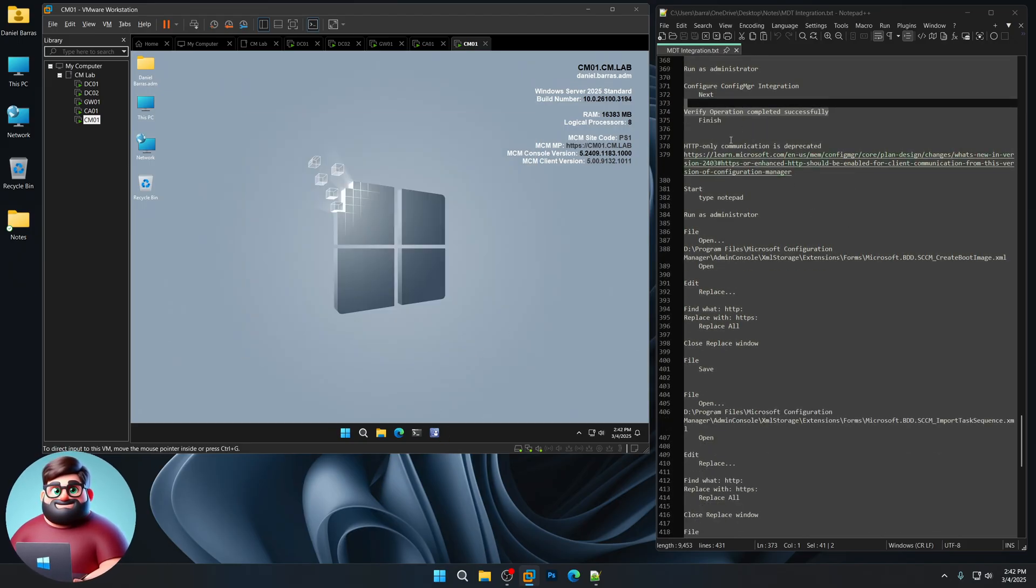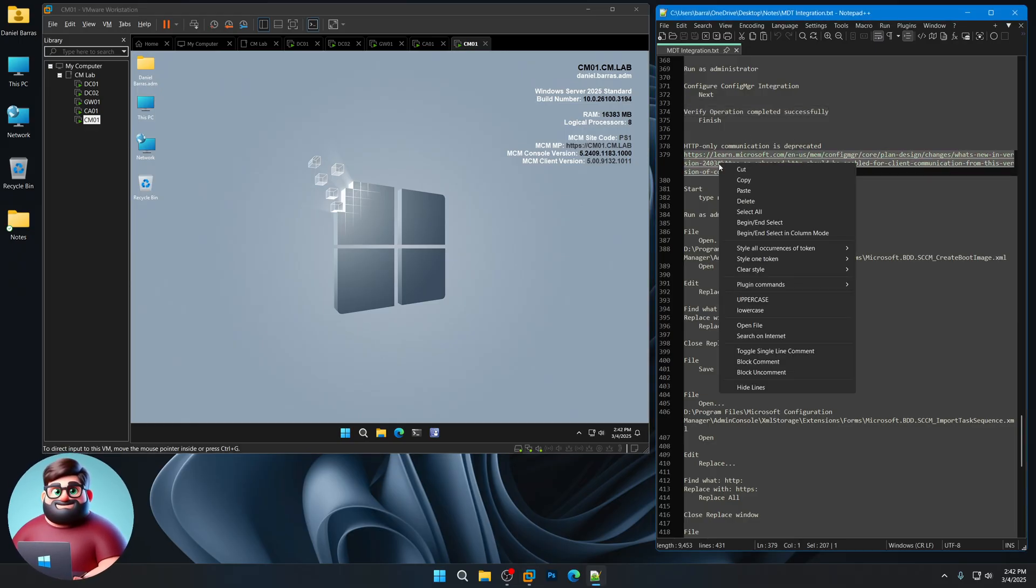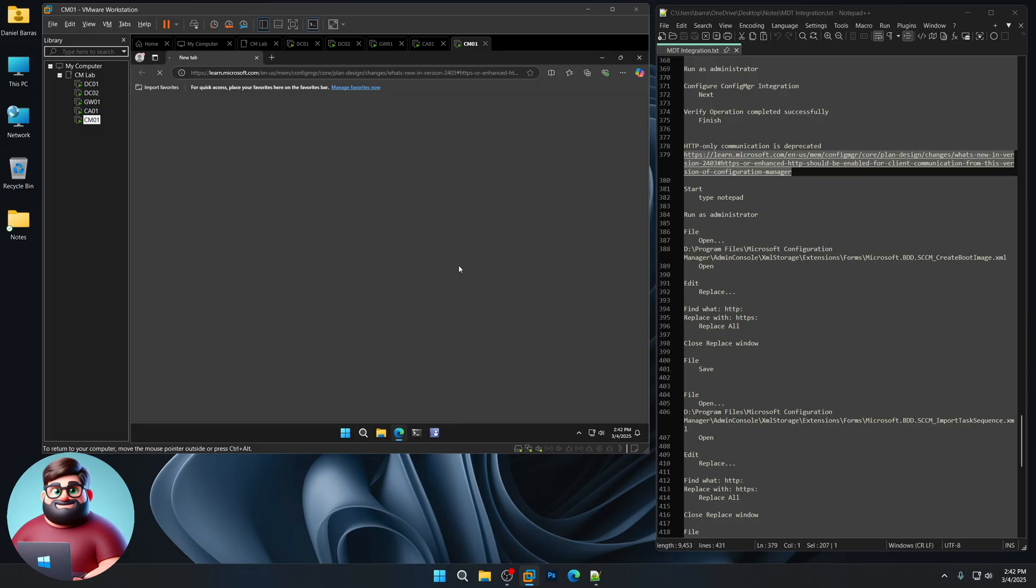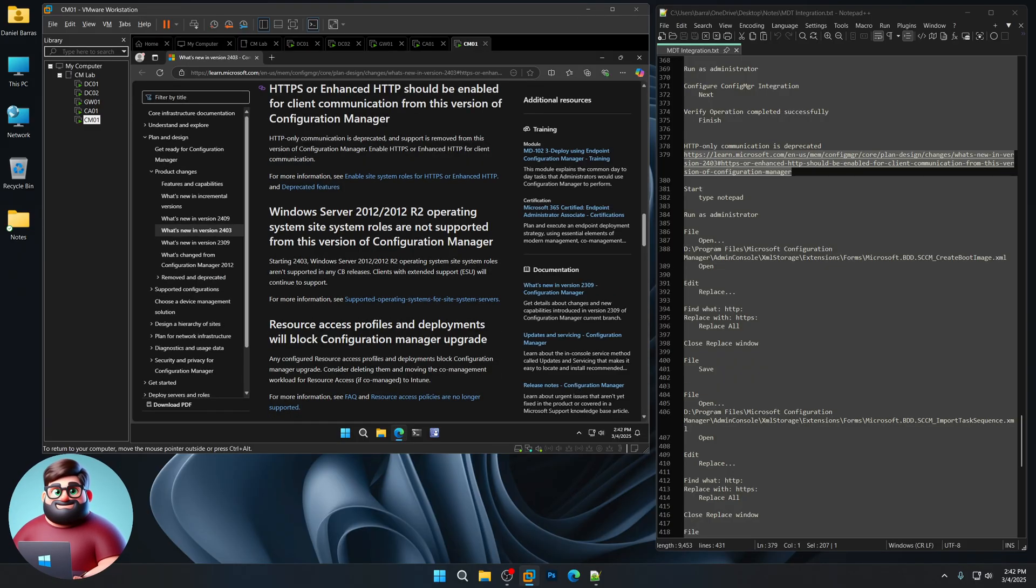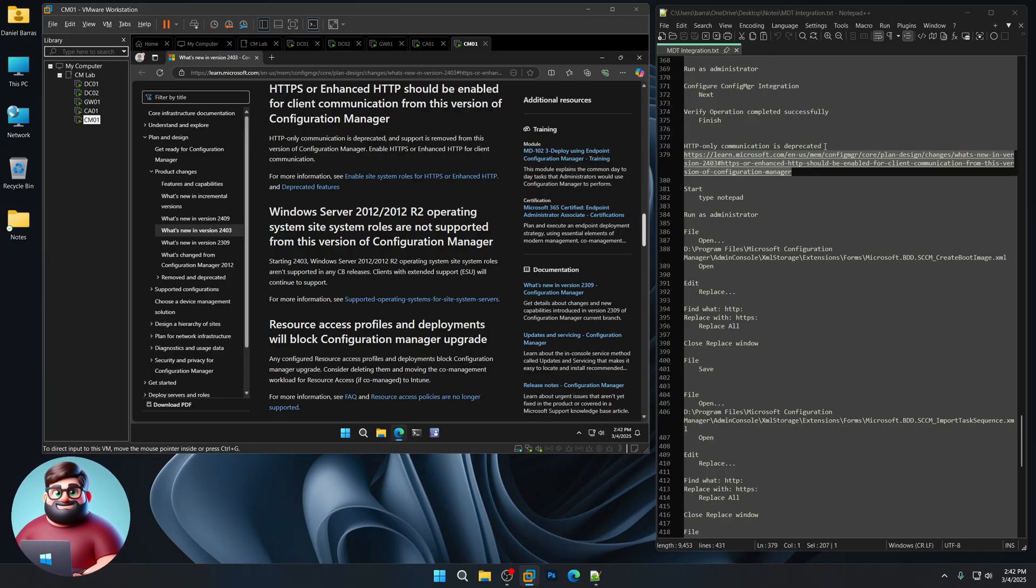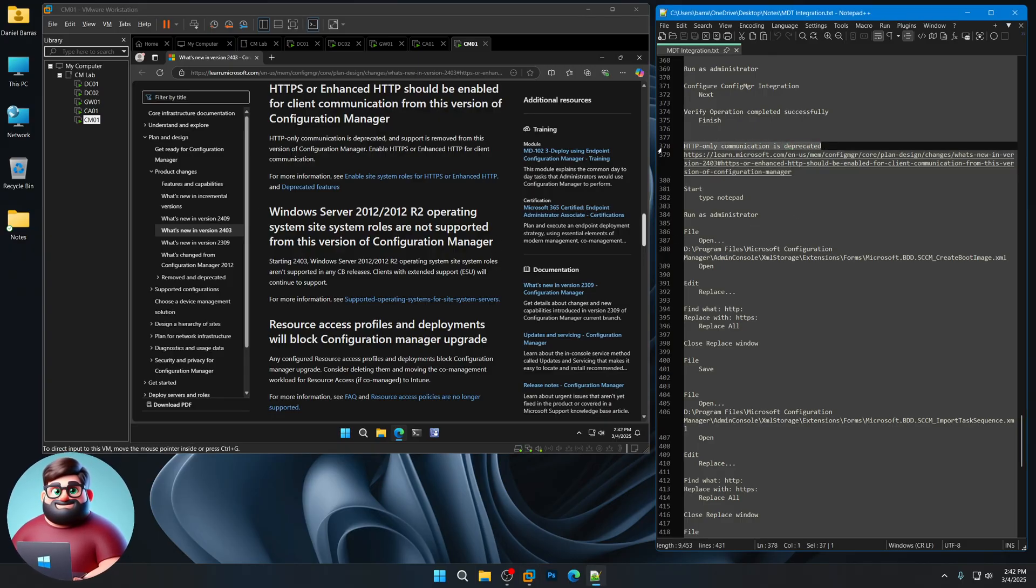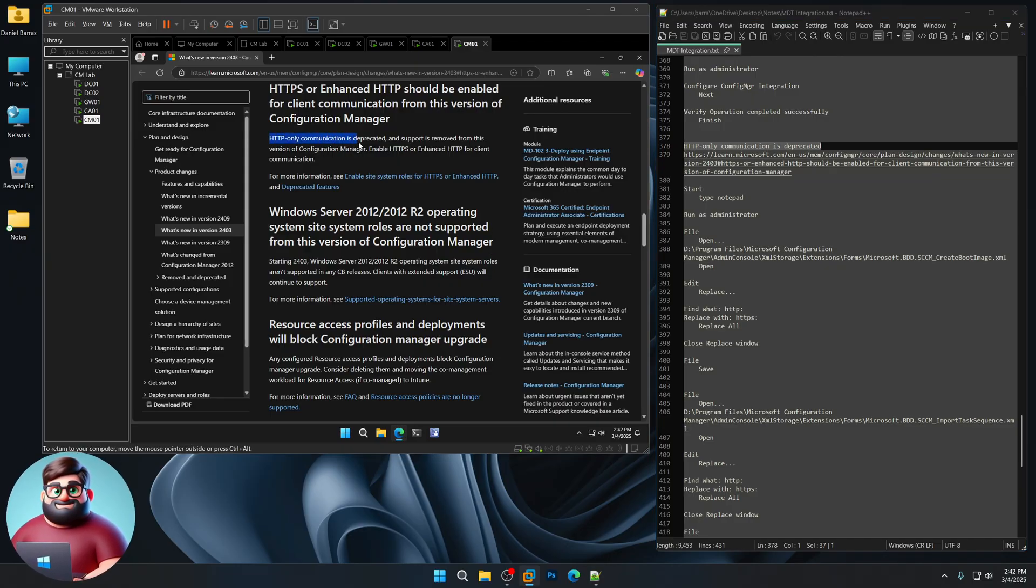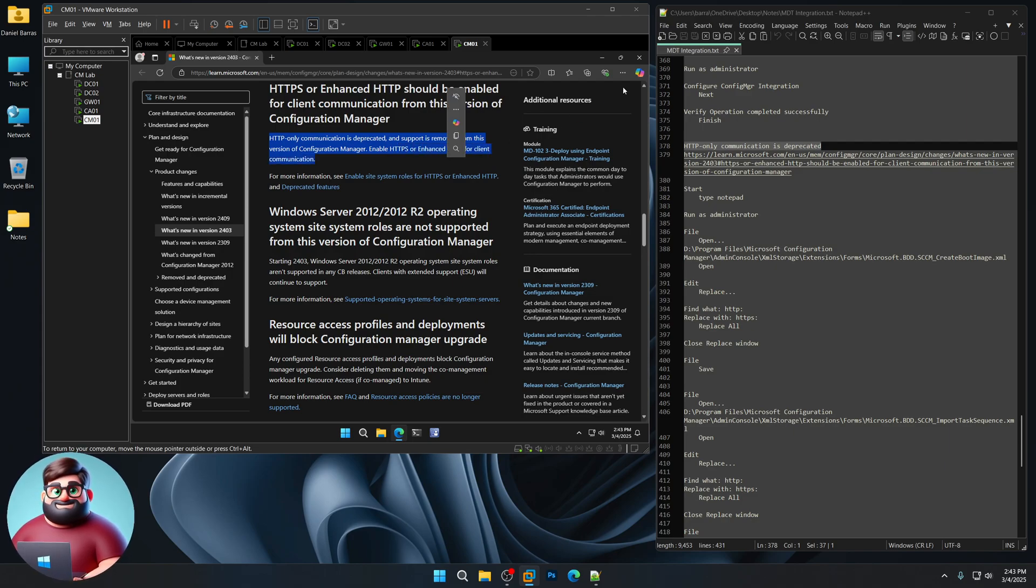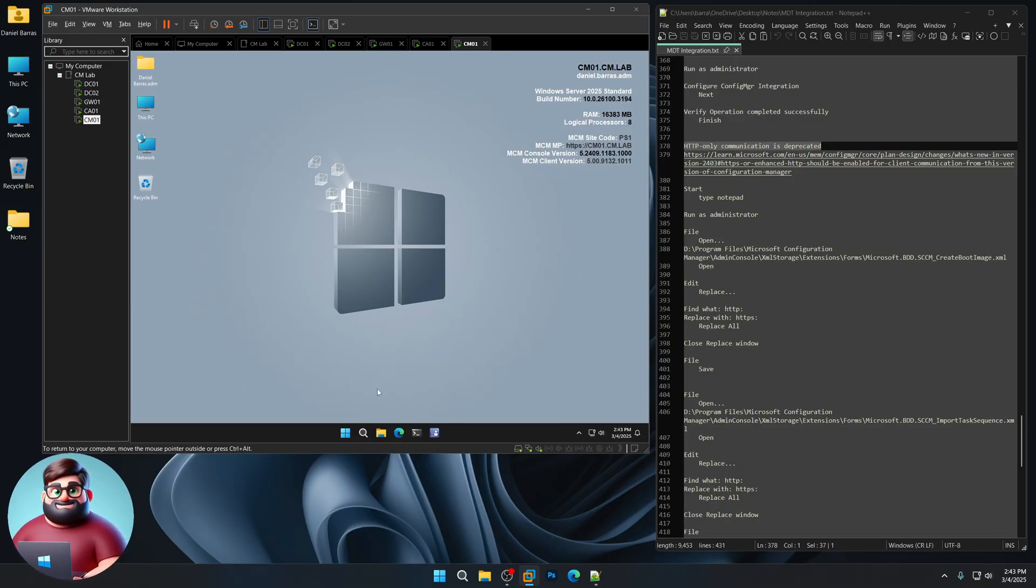Now this is what would cause Mecham to crash when you tried to create a new task sequence with MDT. So I'll show you what this does. It's because HTTPS or enhanced HTTP should be enabled for client communication. And we know that HTTP only is deprecated. You can see that here. HTTP only communication is deprecated and support is removed from this version of configuration manager. So enable HTTPS or enhanced HTTP for the client communications. So these two files that we're about to fix still have HTTP in them. So we're going to fix that.